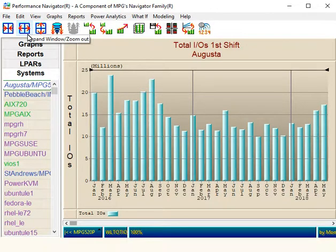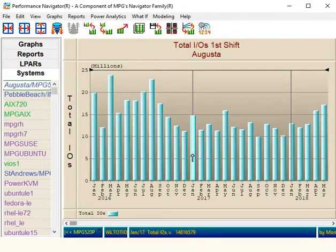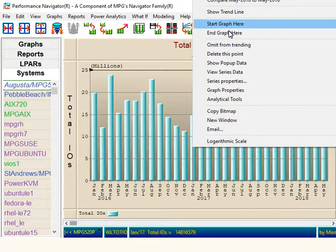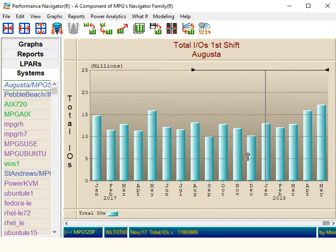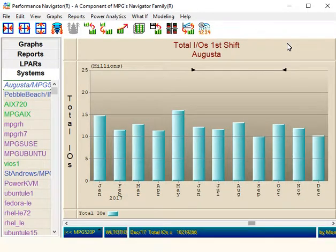One of the techniques I love the most — let's say I want to show an entire year of data. Instead of zooming in and out, I can use the bar that I'm on and say 'start graph here.' So there's January. If I went to December, 'end graph here.' It's that easy to zoom in and out and make the data the way you want to with Performance Navigator.